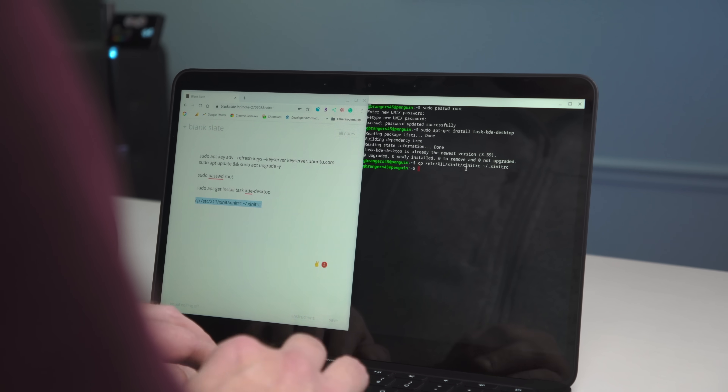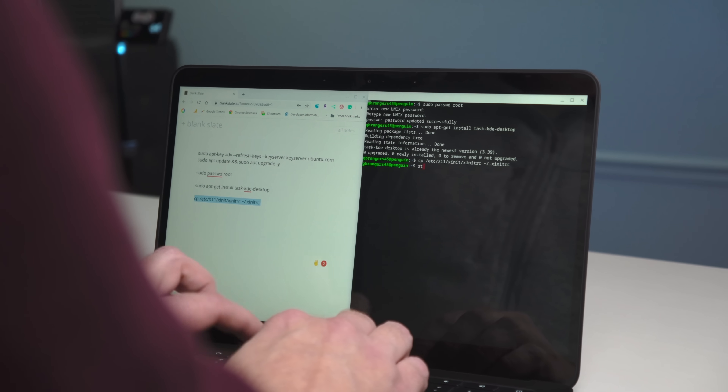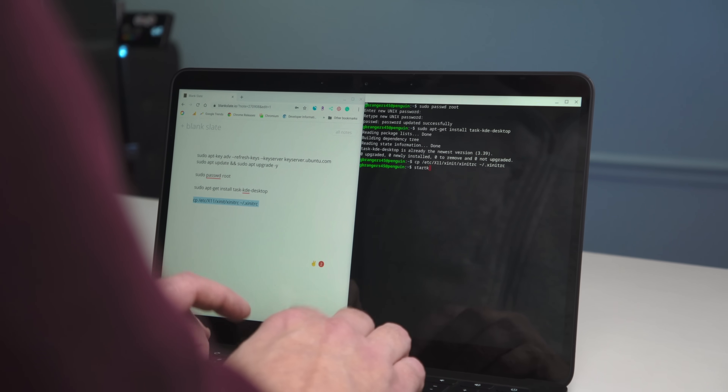Once it is installed, I ran into an issue one time where it wasn't recognizing the display — not the physical display on the computer, but the display Linux uses to render everything. It has something to do with X servers. If that happens, you drop another command in there and it adds a line of code to Linux, and then it should work. It's in the description and in the article. If you don't get that error, don't worry about it. Once the installation is complete, go back to your terminal prompt and type: startkde. No spaces, no anything.